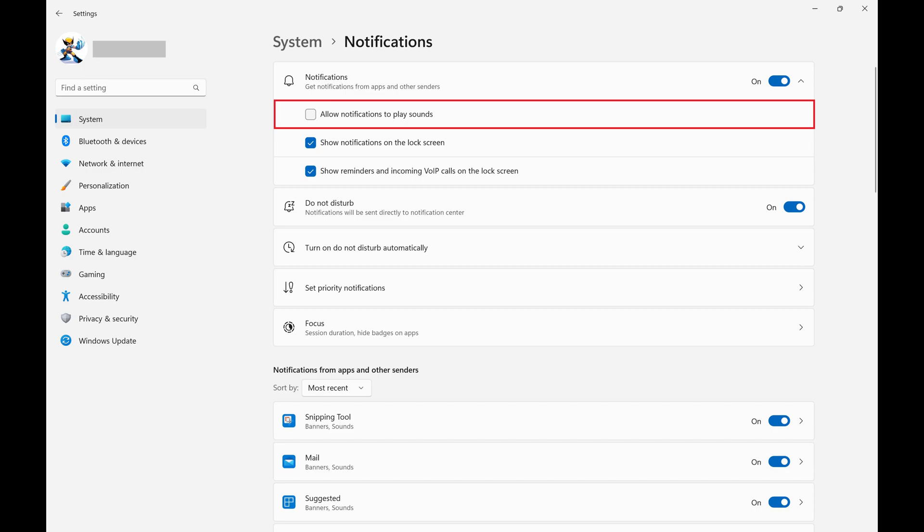Going forward you'll continue to see Windows 11 notifications pop up, but a notification sound will no longer play to make you aware of those notifications.